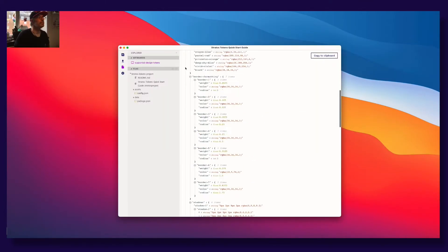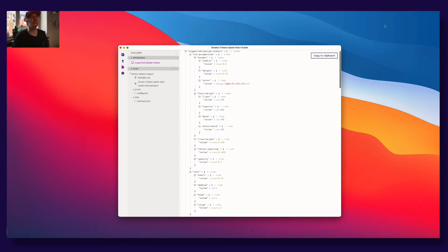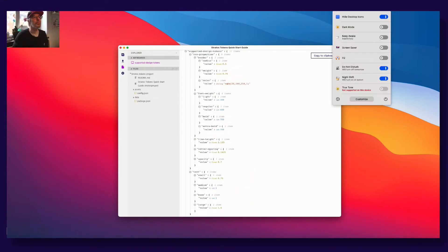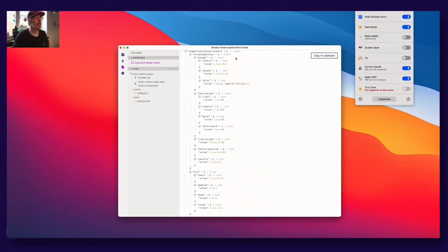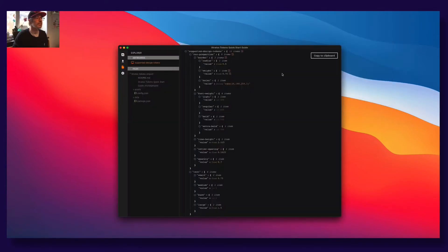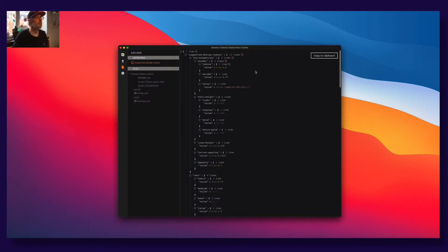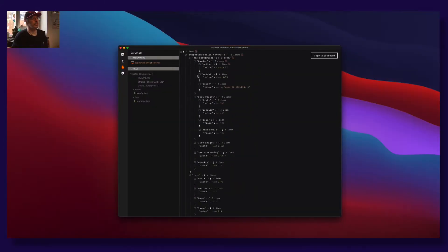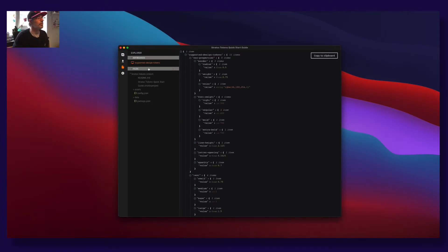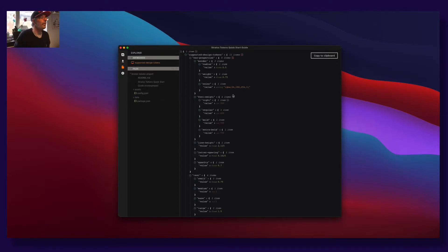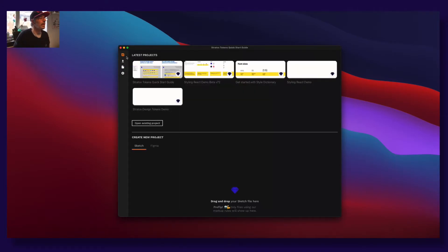Moving to the app, we have done quite some work here. First of all, we now have dark mode support, which is a beautiful dark mode so you can work late nights.